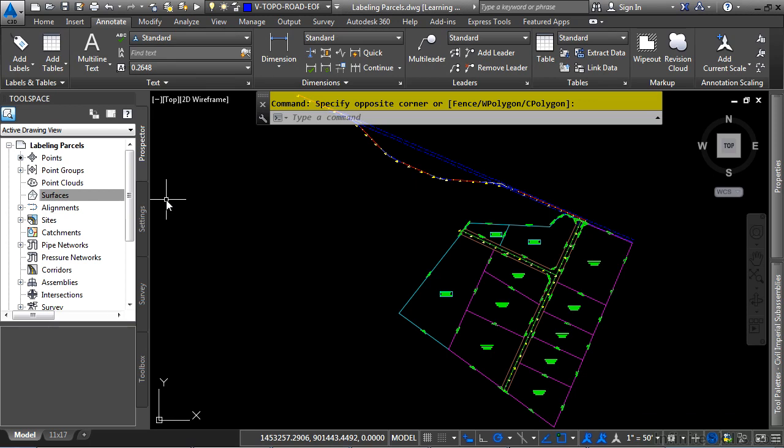In this video, we will discuss labeling parcels. If you'd like to follow along with this video, please open the file labelingparcels.dwg, located in the training folder as discussed in the Working With This Dataset video.